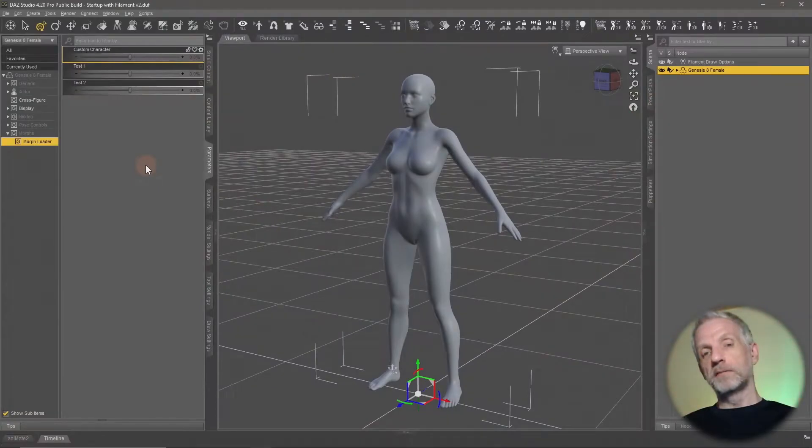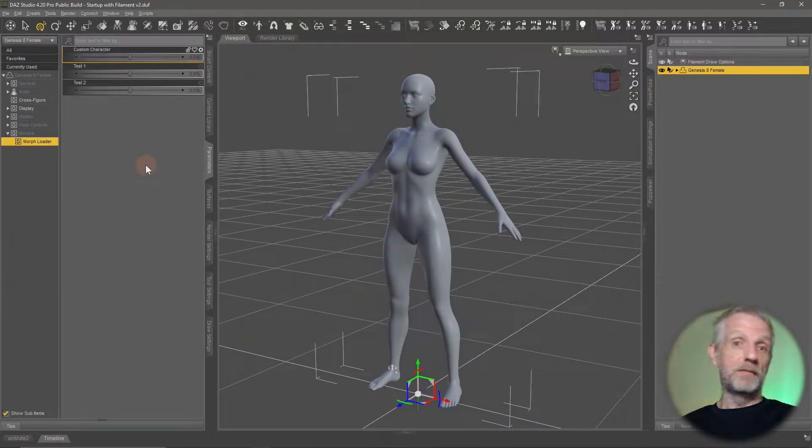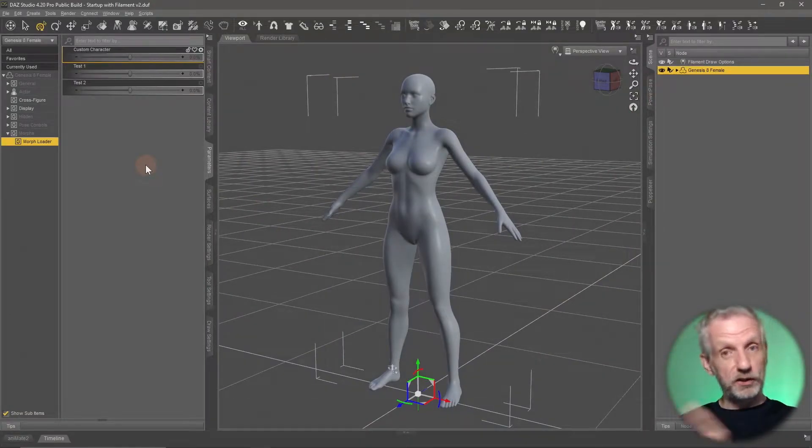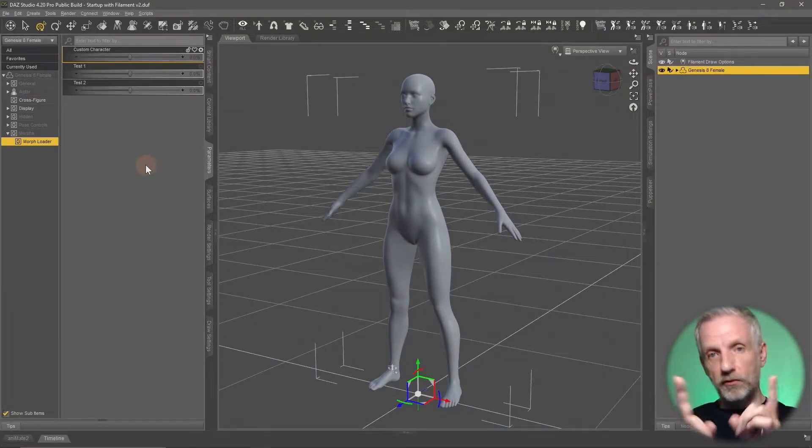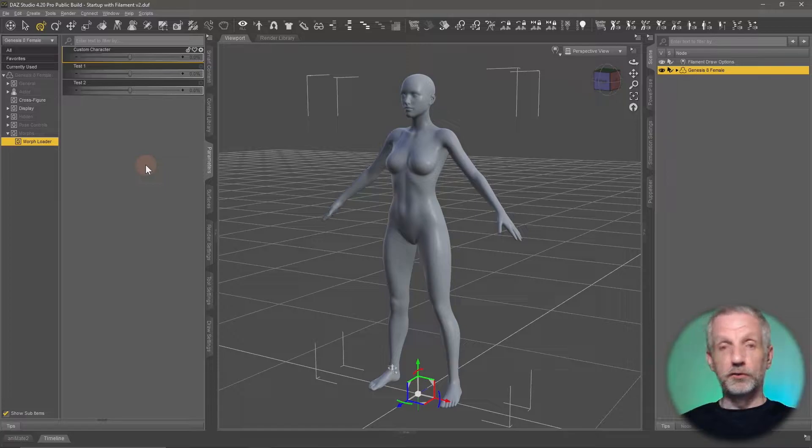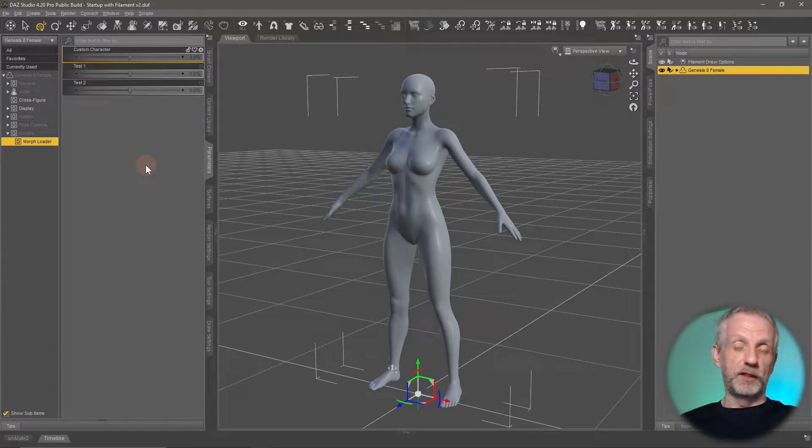So this is a really exciting tip that I got from Chris. Thank you so much for this tip Chris. Chris streams 3D development in Blender, Marvelous Designer and DAS Studio on his Twitch channel. I thoroughly encourage you to subscribe to him.